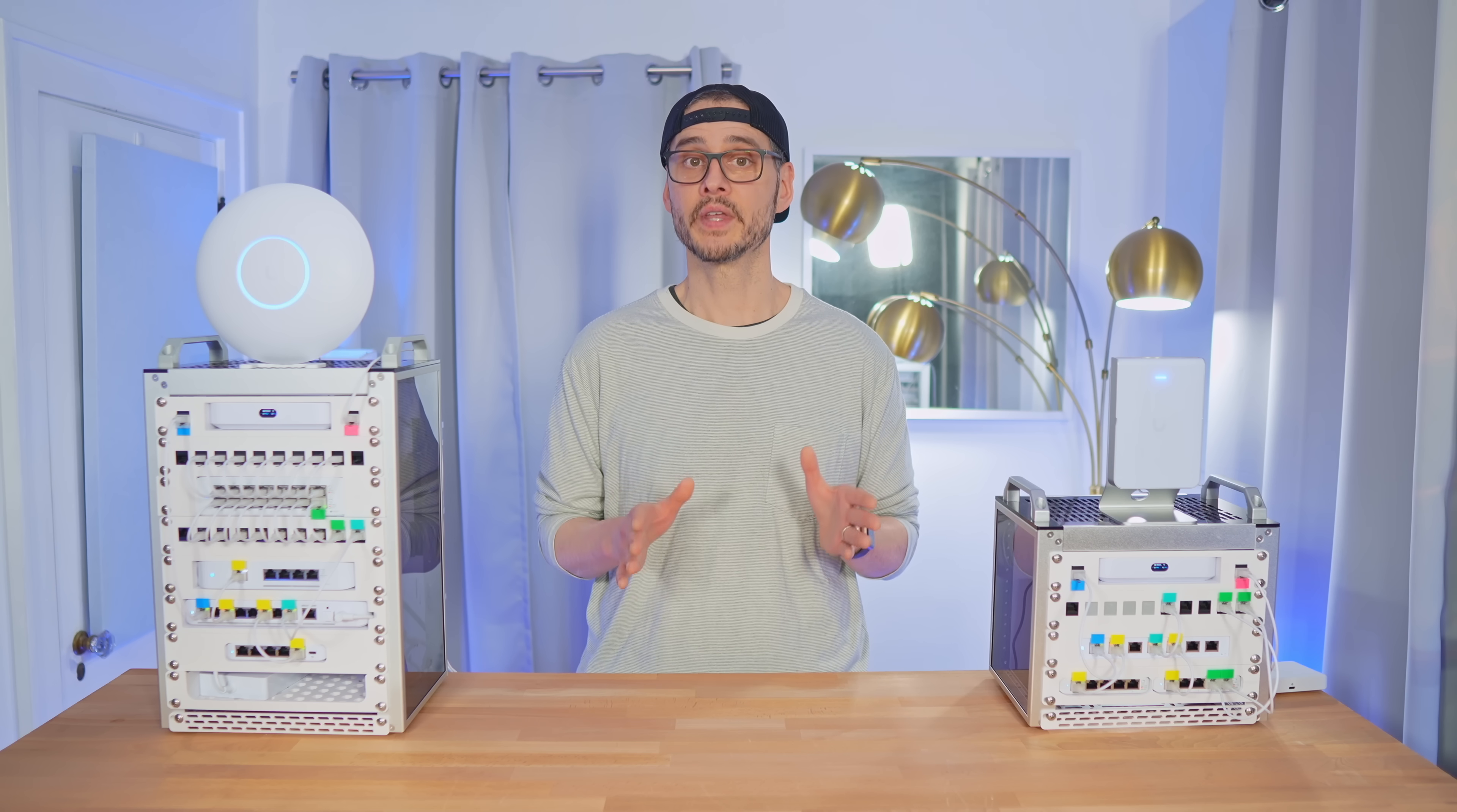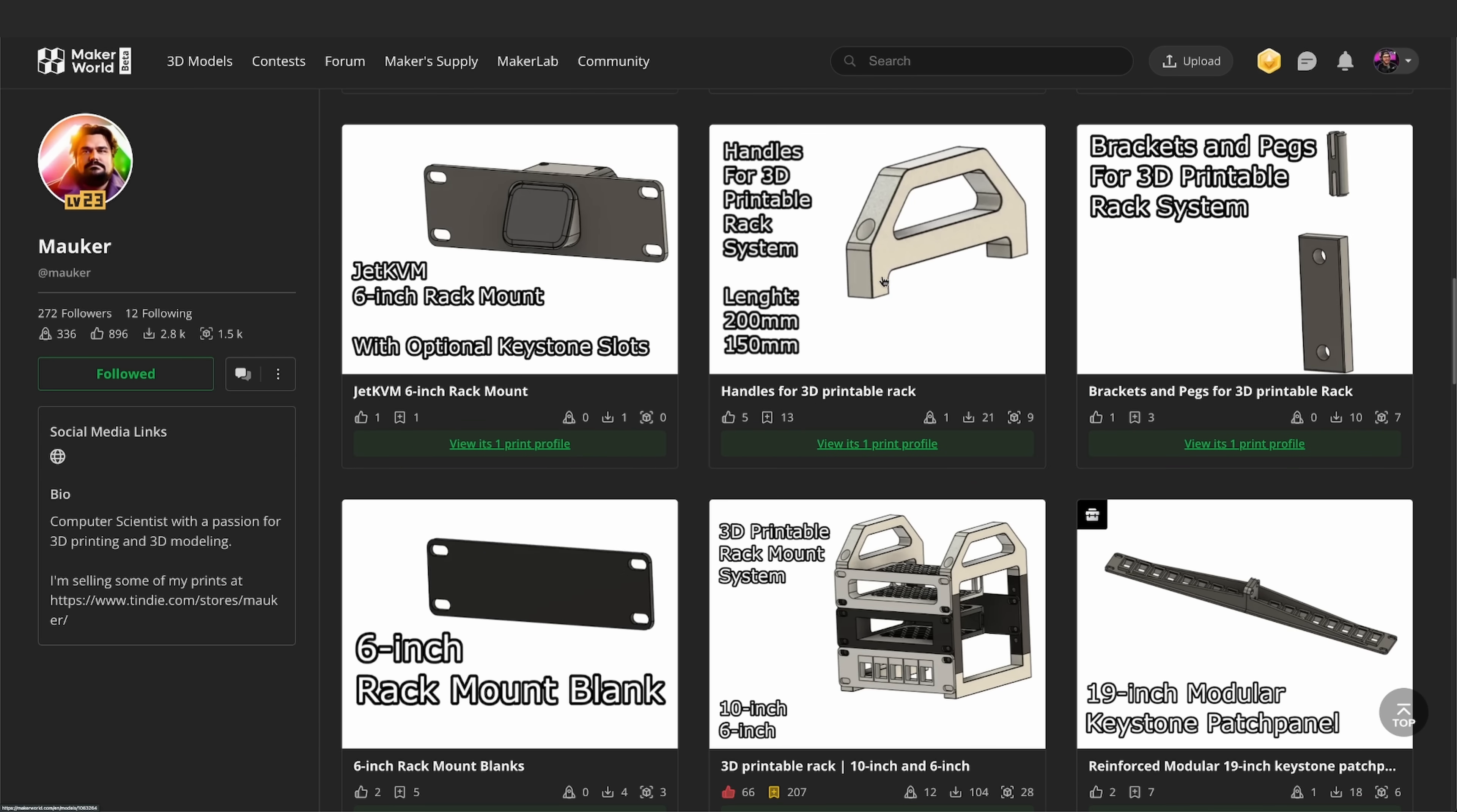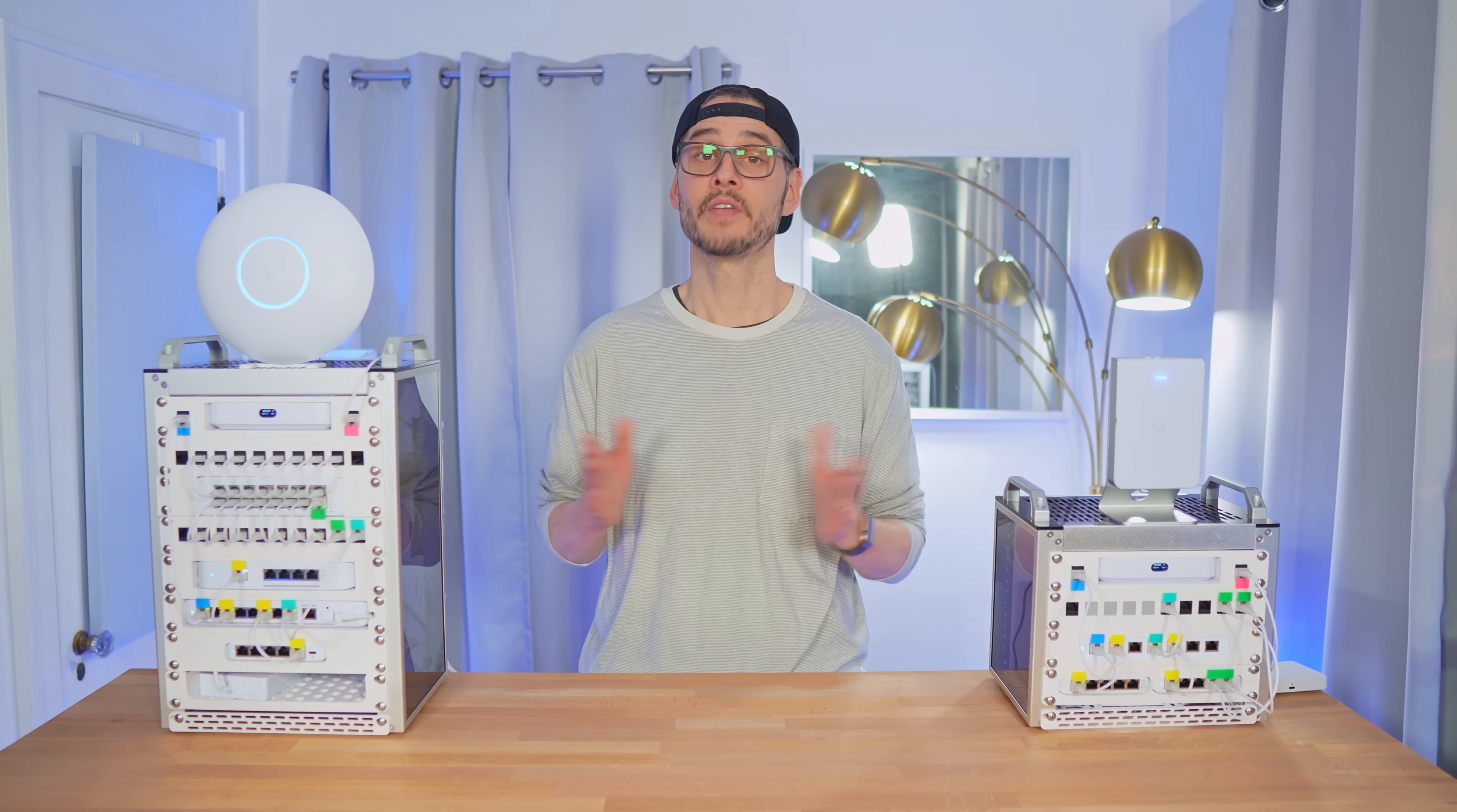And I have to give a huge thanks to Mauricio, the talented maker behind many of the 3D printed parts in this video. Not only did he design most of what you saw in here, but he even has a fully printable 10-inch rack, and if that's too big, he even has a fully printable 6-inch version too. I'll drop links in the description to his designs, along with other awesome maker contributions I used to help make this build.